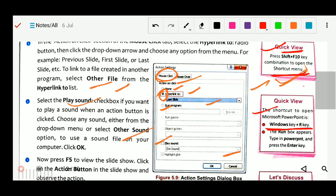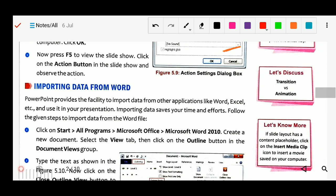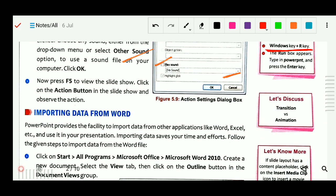Next, whenever you have done all the action button work, then press F5. F5 is the shortcut key to run your slideshow, as you already studied in class 5 and class 4. When you press F5, your slideshow will start running from the beginning.